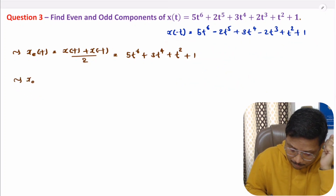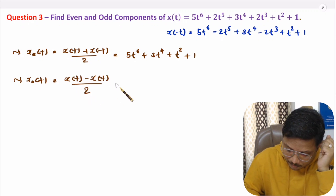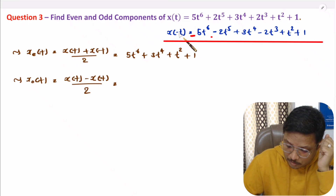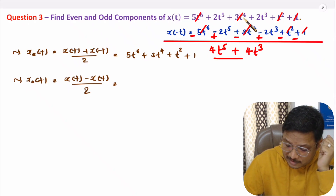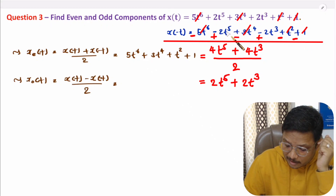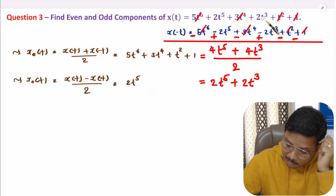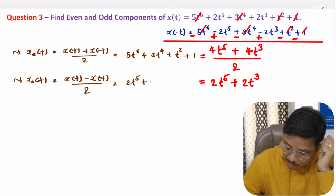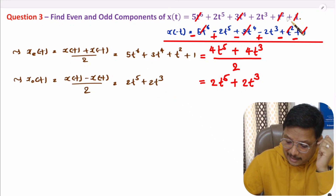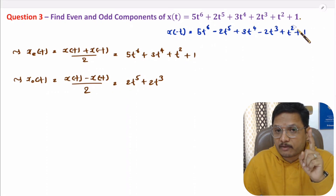For the odd component, it is x(t) minus x(-t) divided by two. Subtracting the two expressions, terms with even powers cancel. We get 2t⁵ minus minus 2t⁵ divided by two, giving 2t⁵, plus 2t³ from the cubic term. So the odd component equals 2t⁵ plus 2t³. This is how we can simply identify even and odd components from a polynomial function.